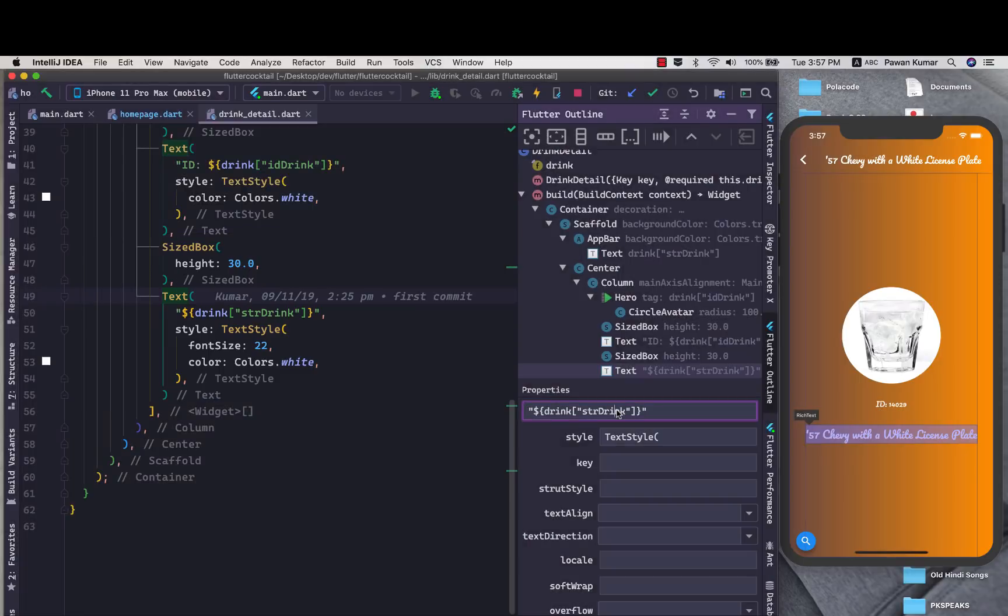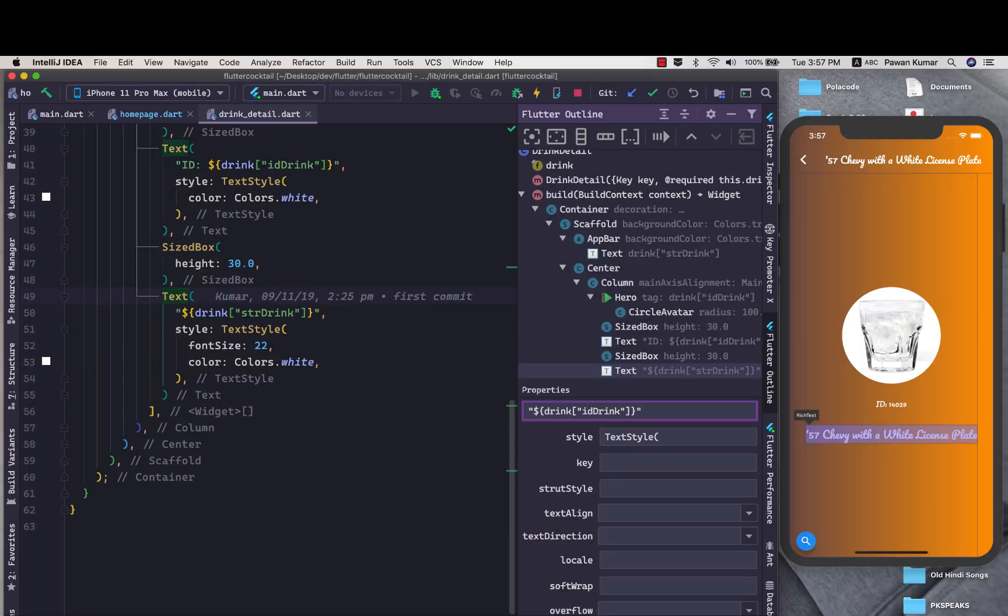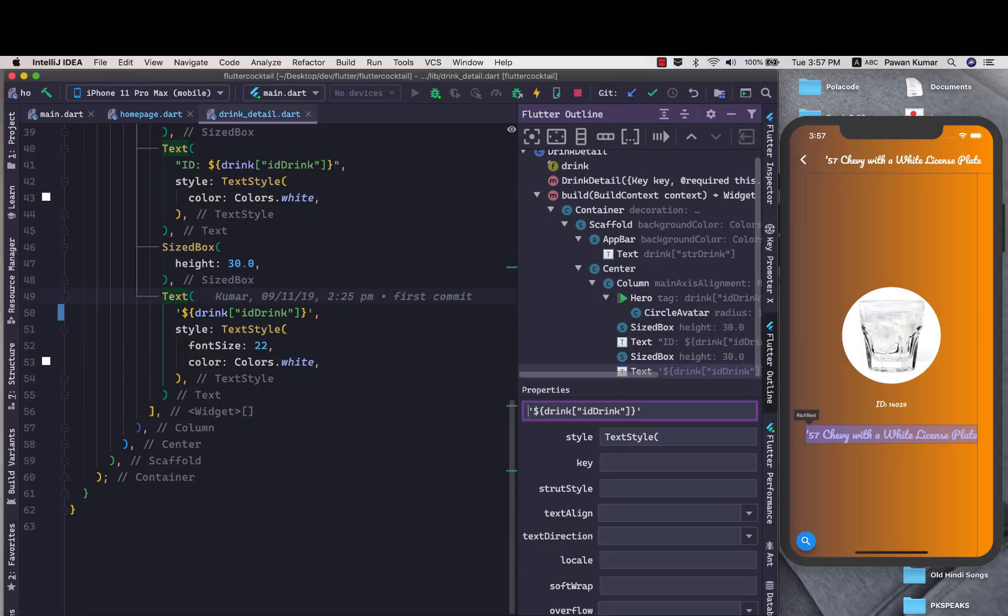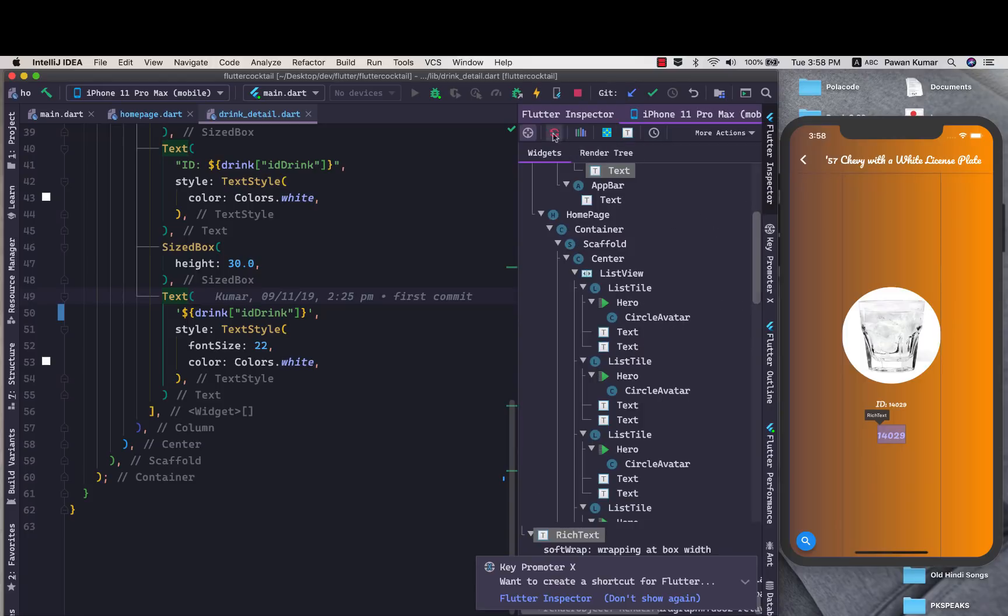From here we can change it to let's say from a string drink to let's say ID of drink. As soon as I press enter you can see we can get this ID here and this is how it works.